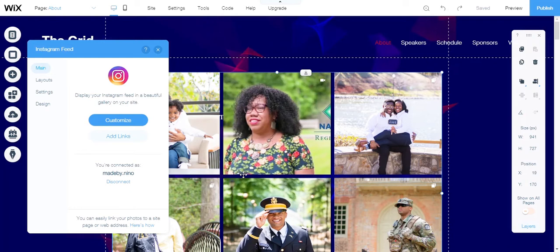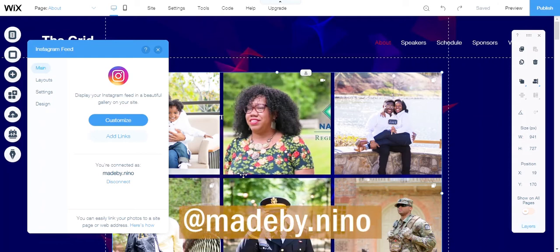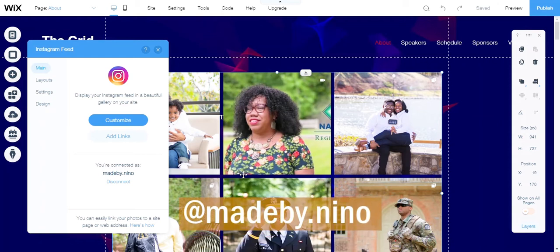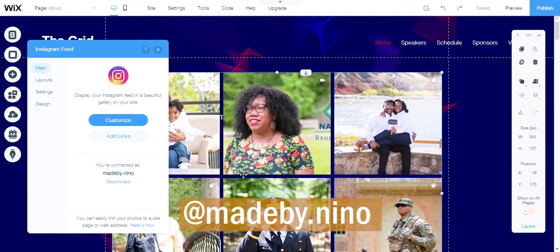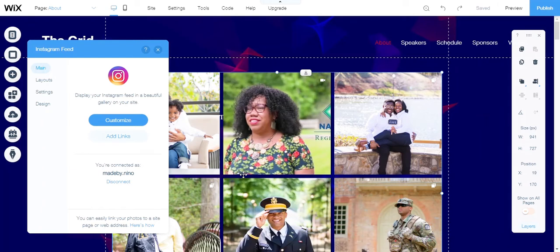Since I've got you here, feel free to check out my Instagram at made by dot Nino and follow if you'd like to get in contact with me about photography. Now let's get back to the tutorial.